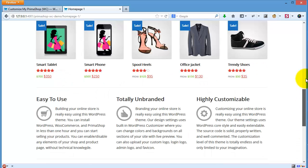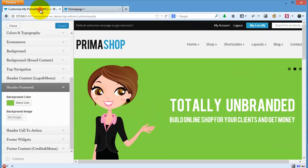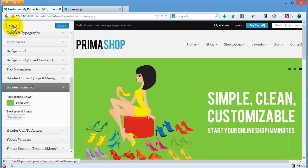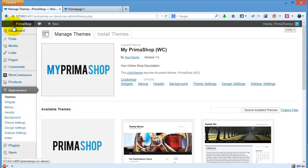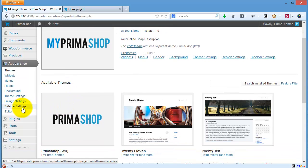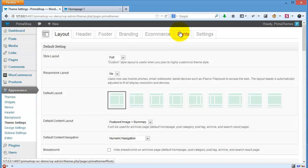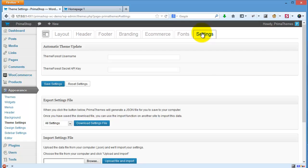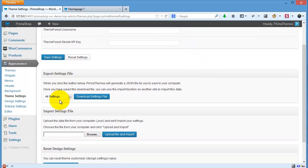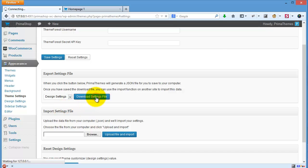I will click close. So if you want to migrate your website, you can go to the theme settings. You can export design setting file, download setting files.